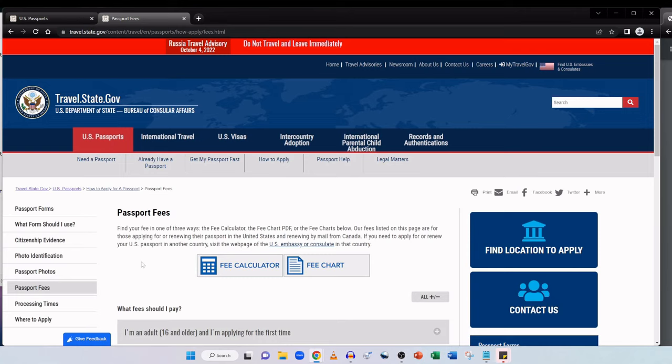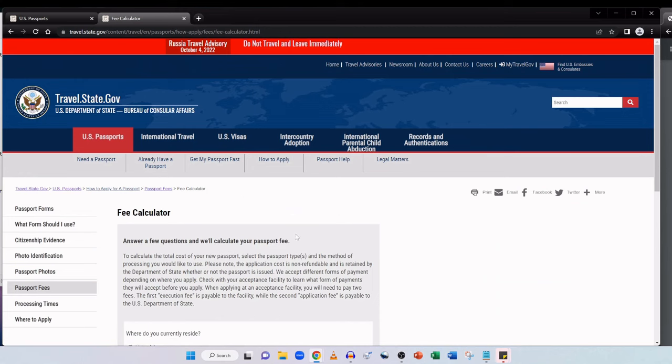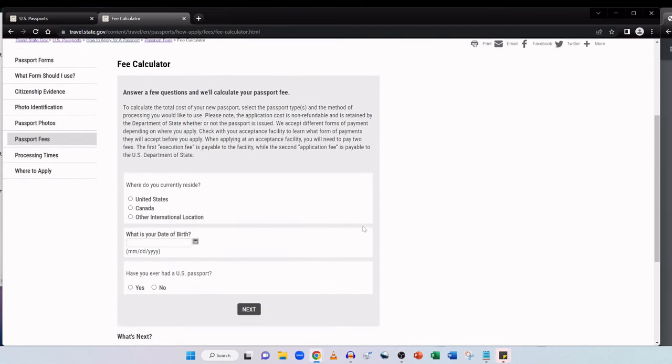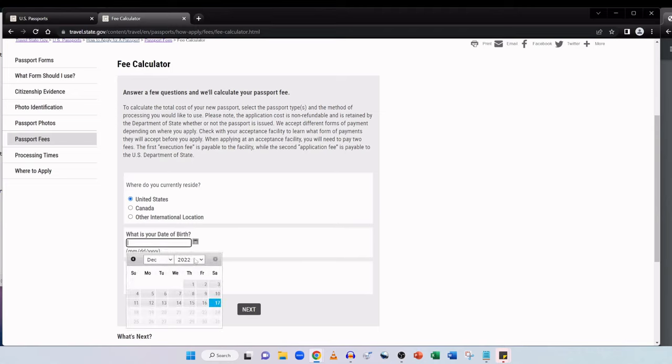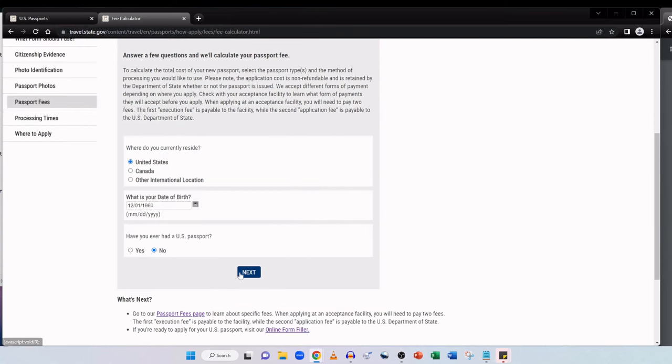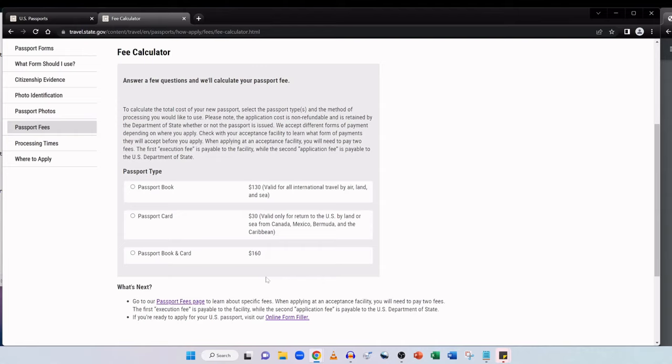We're going to click on the see passport fees link here. And it says here, find your fee in one of three ways: the fee calculator, the fee chart PDF, or the fee charts below. So here, let's go to the fee calculator and we can just answer some simple questions. And it's going to tell us exactly how much we're going to owe. So we reside in the United States. Date of birth is just a random date of birth for an adult. And then have you had a US passport? So we'll do no. Click on next. And then it says here to calculate the total cost of your new passport, select the passport types and the method of processing you would like to use. Please note the application cost is non-refundable and is retained by the Department of State whether or not the passport is issued.